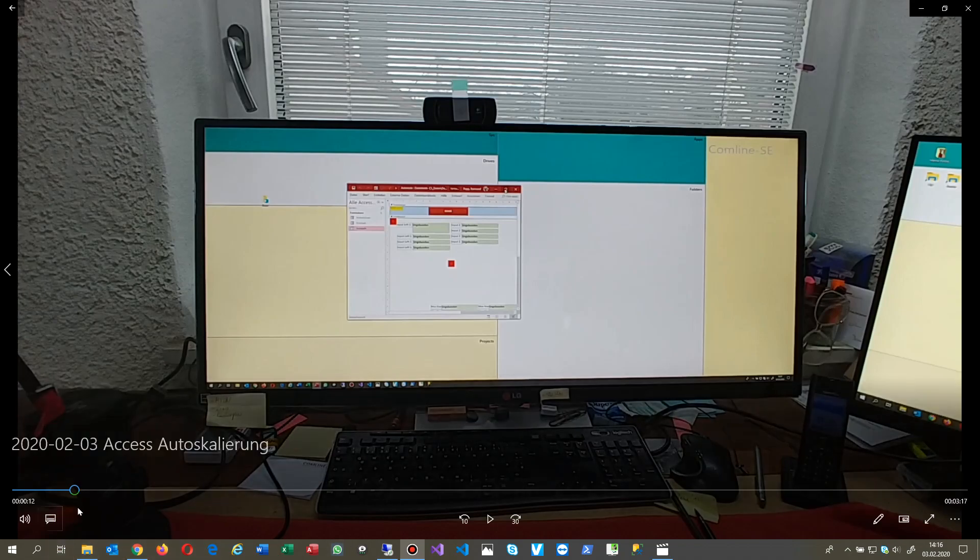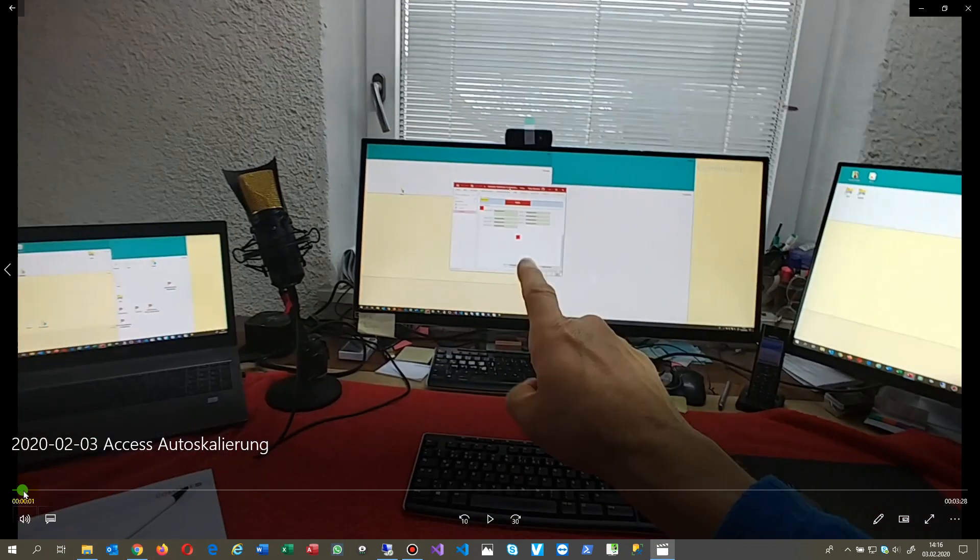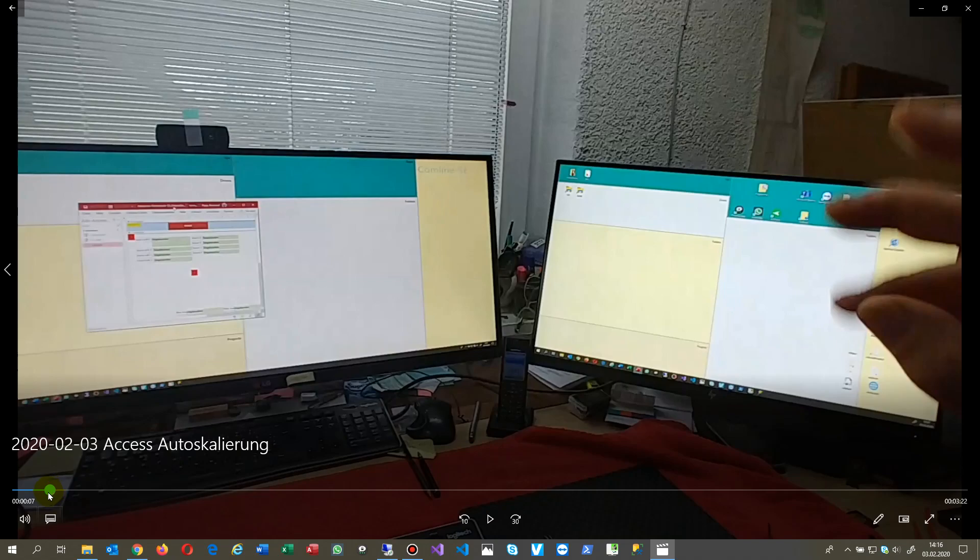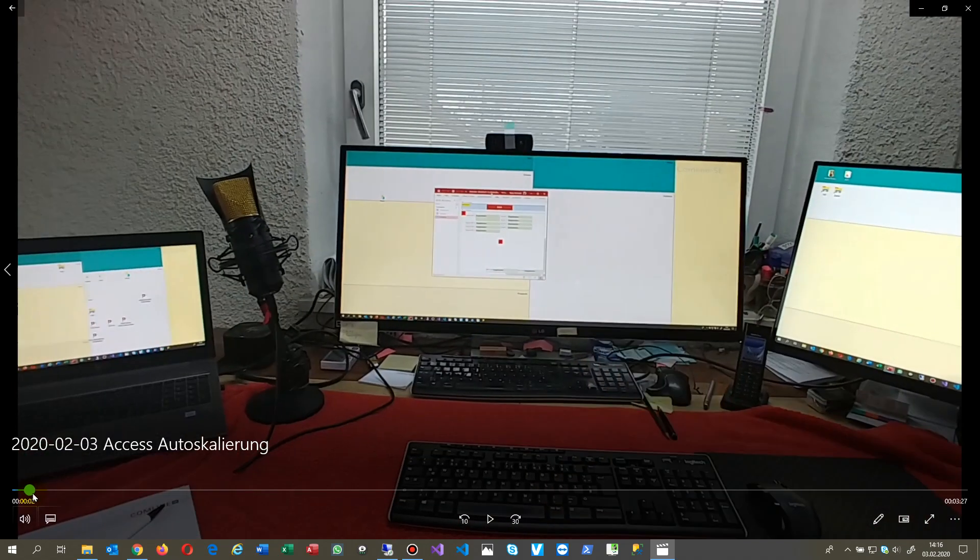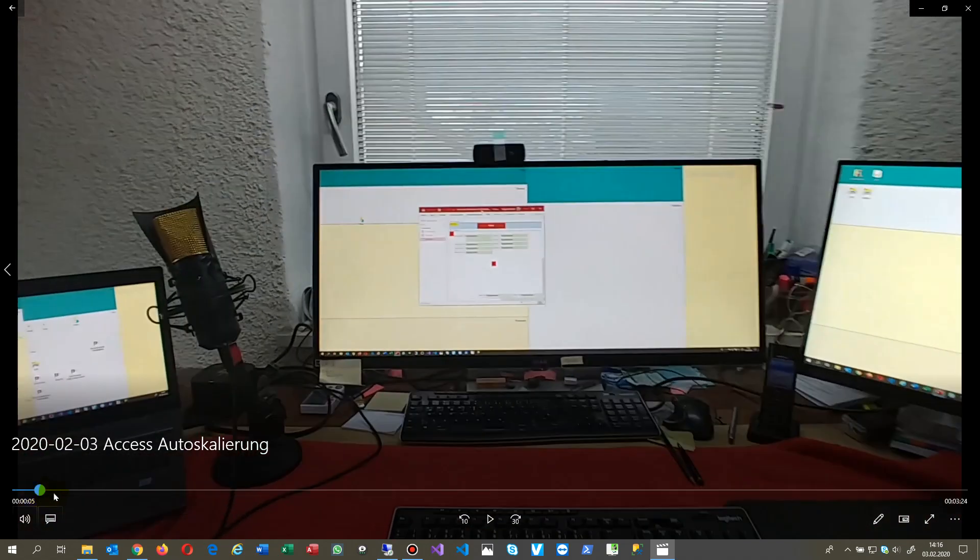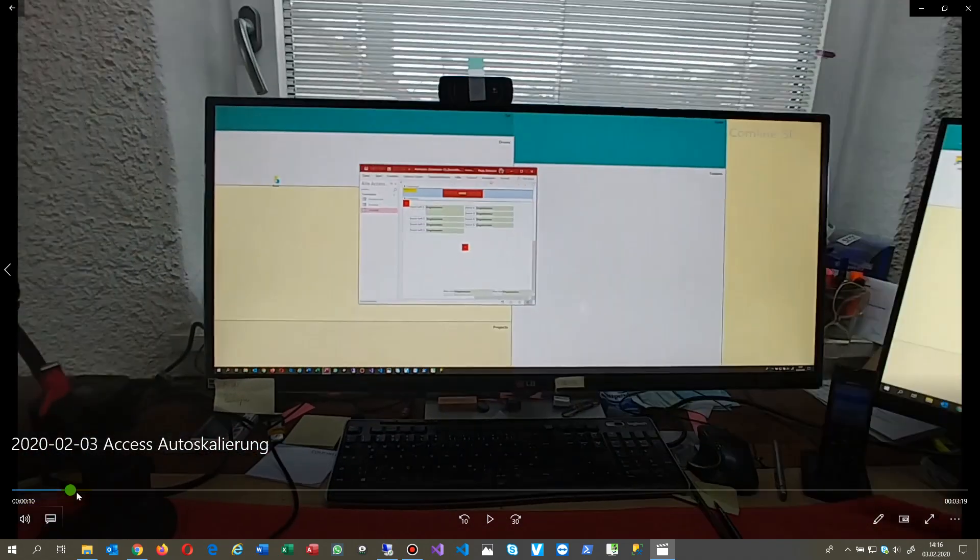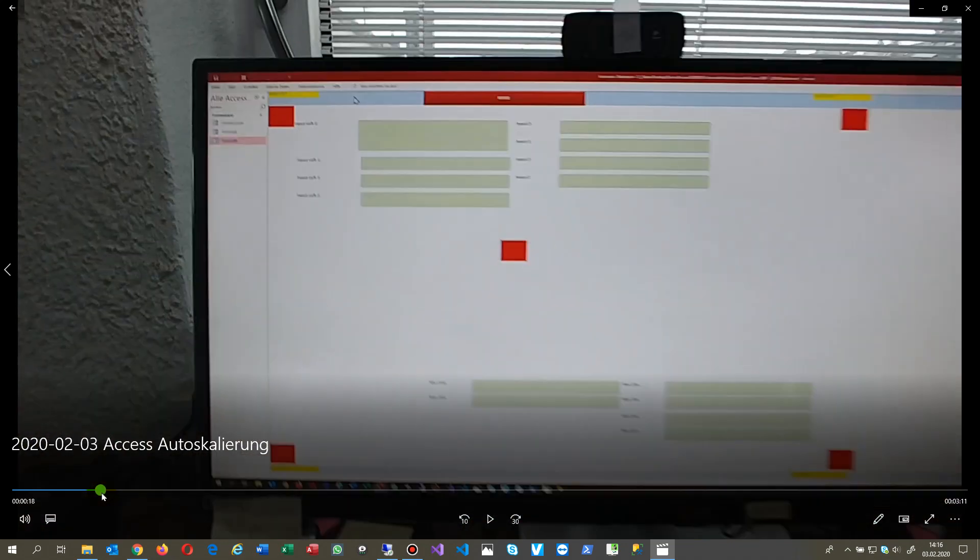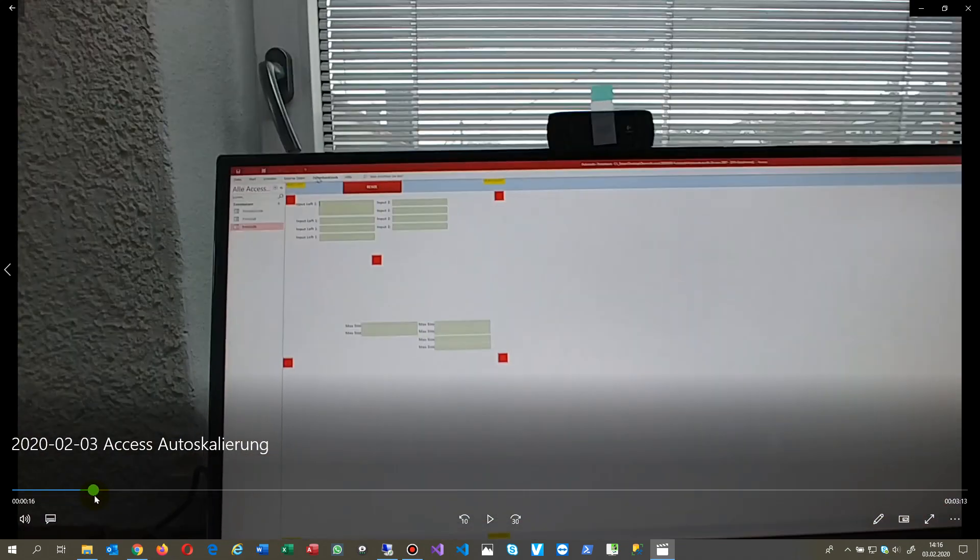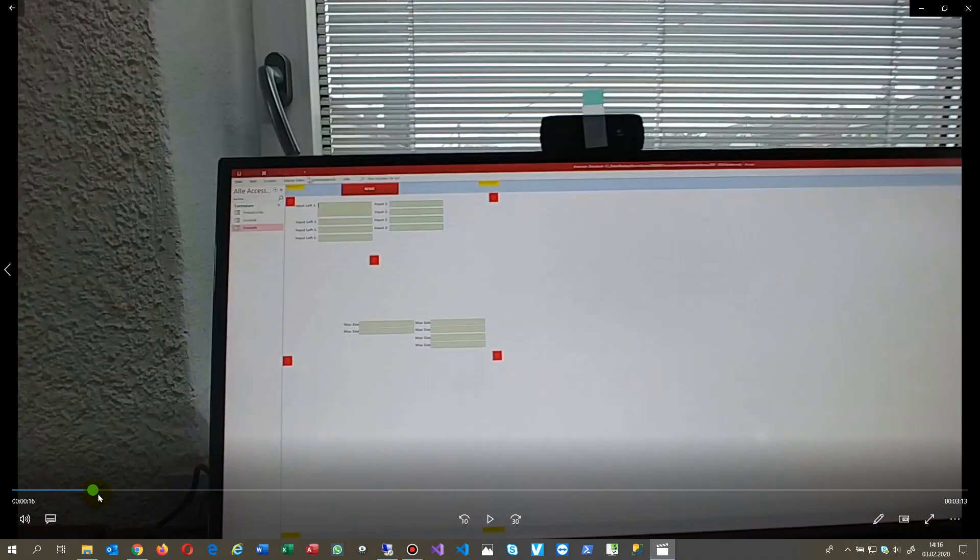Hi, this video shows how to auto scale your controls in a Microsoft Access database. What you see here is we have three monitors, and the first monitor when I scale it, when I open my application...